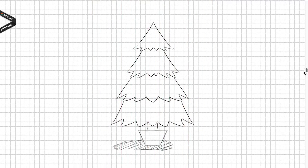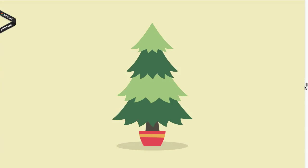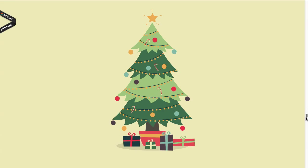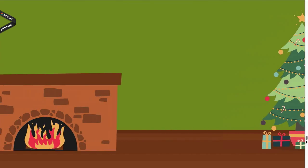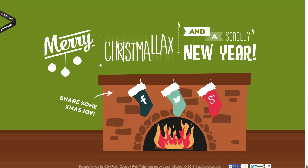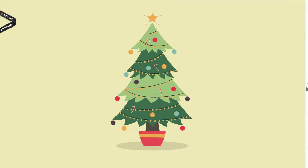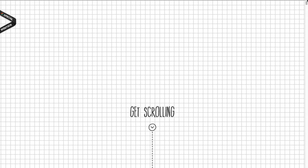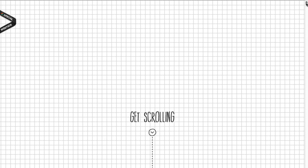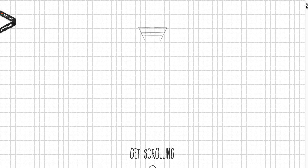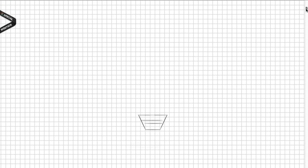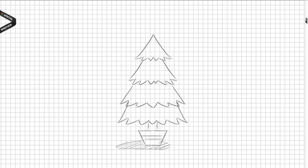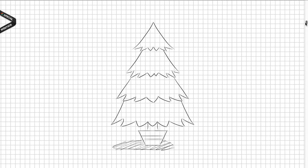Because it's a long website and there's a lot of code, I'll actually break it down into a couple of screencasts. In the first part we're gonna cover the first section where the trees build up.